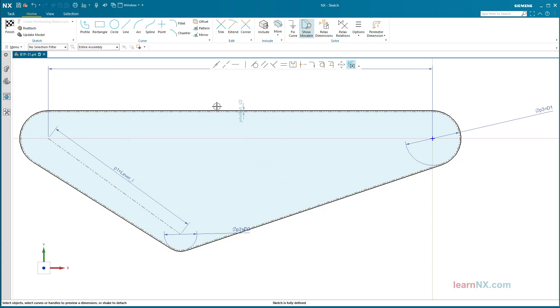Another note: if one of the dimension curves is deleted, the perimeter dimensioning is automatically deleted as well.